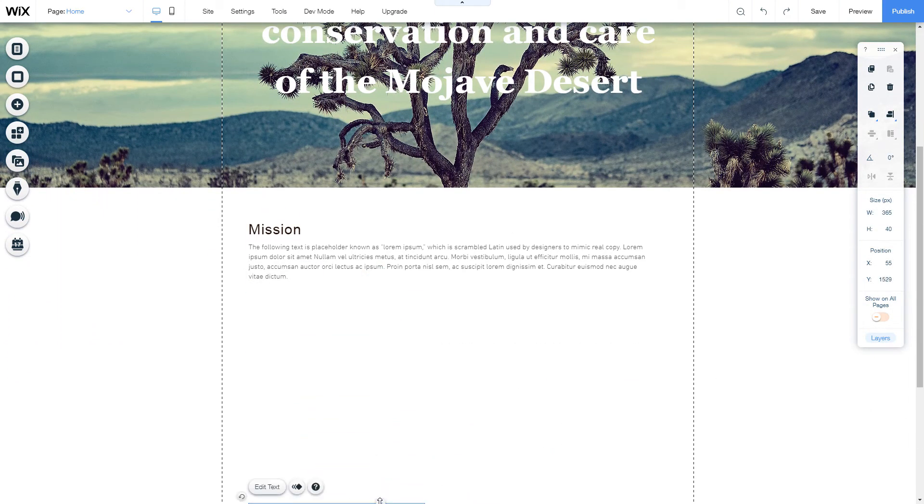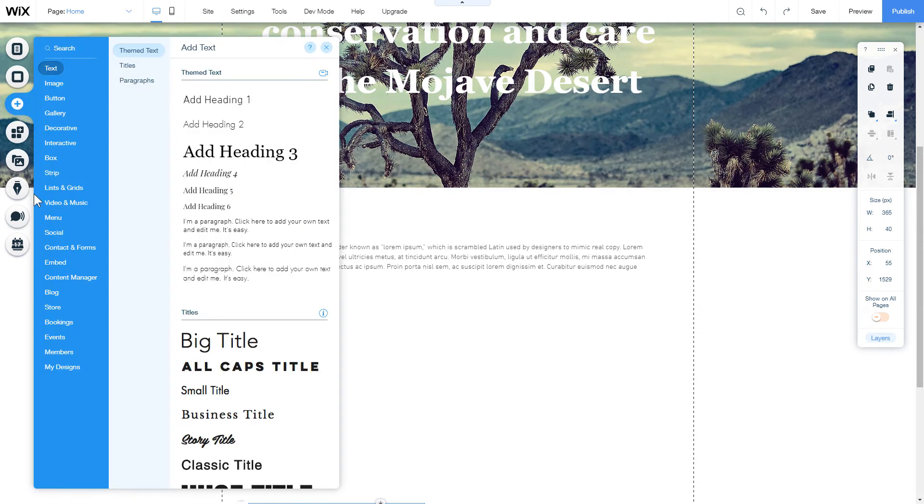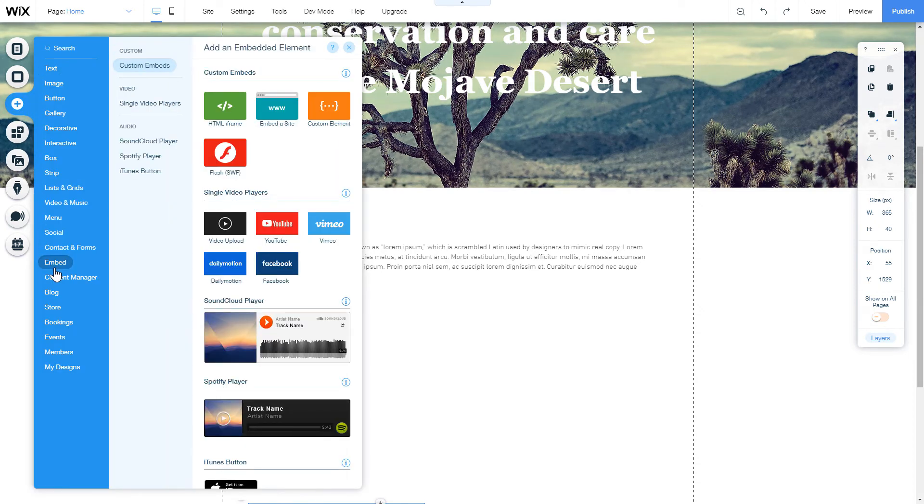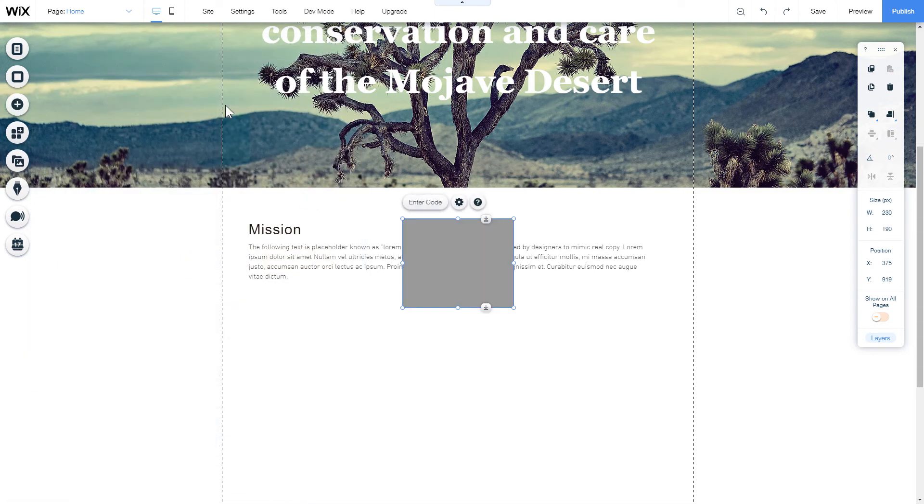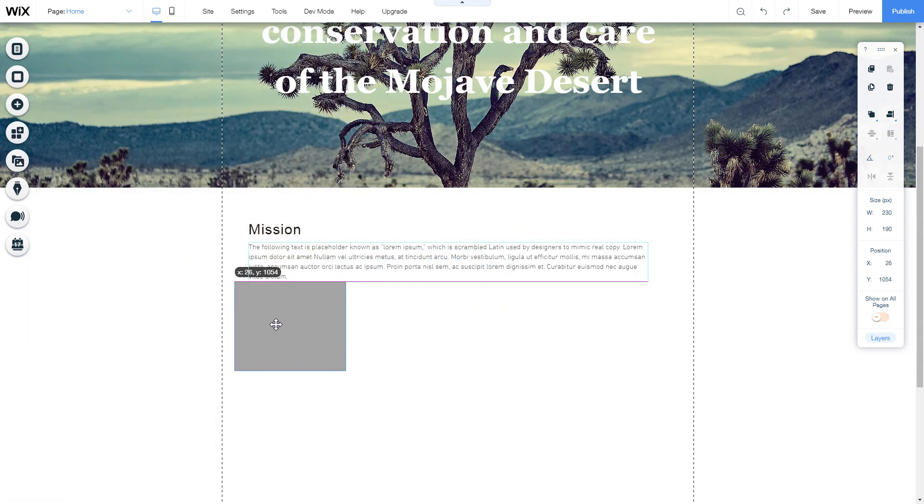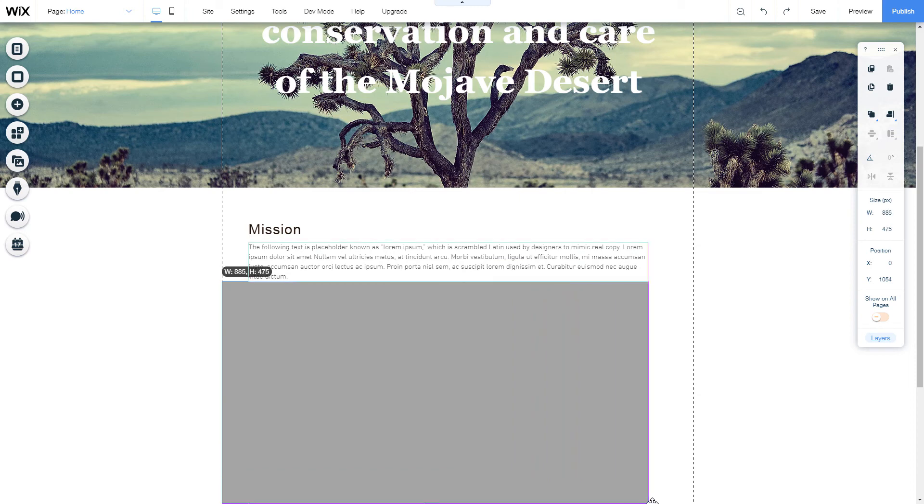Click Plus icon. Embed section and select HTML iframe. Move the widget block to the right place on the page and adjust its size.